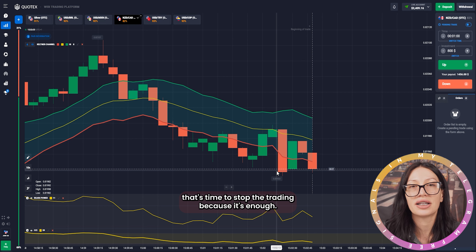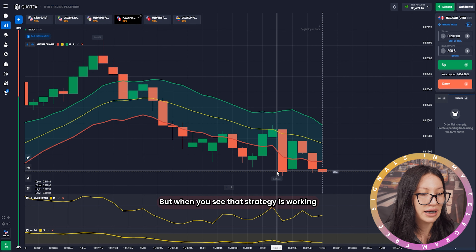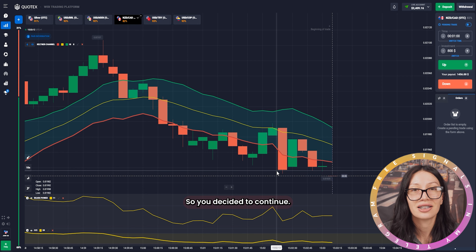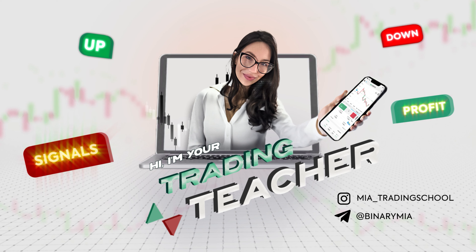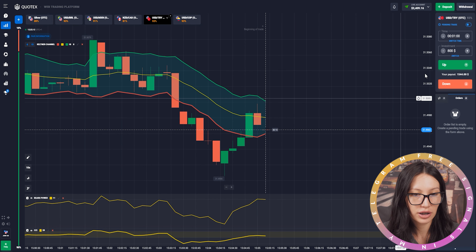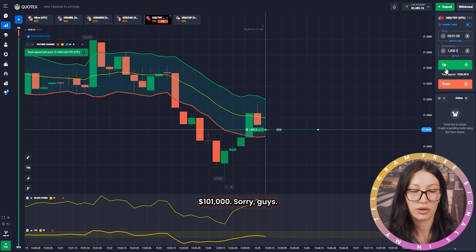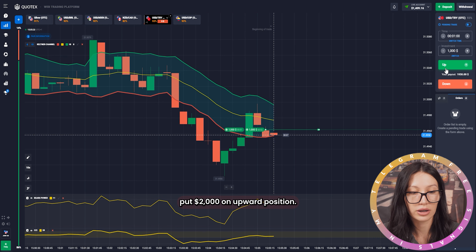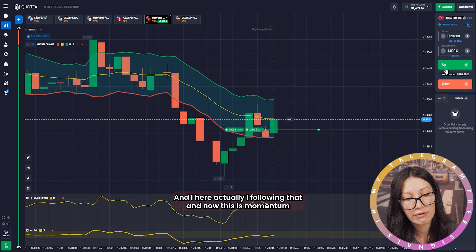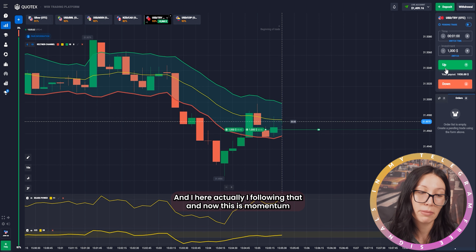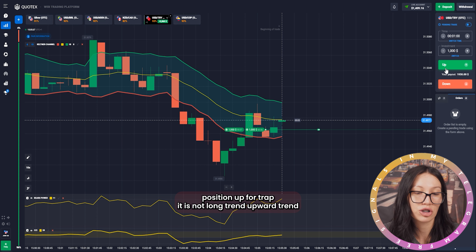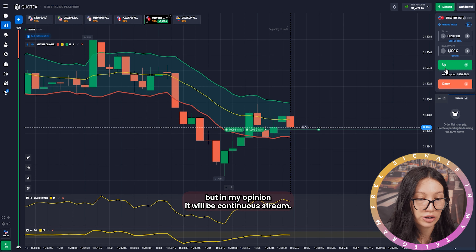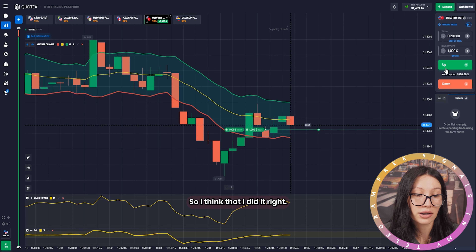It's time to stop trading — it's enough. But when you see the strategy is working and the market is still good, you decide to continue. The market has changed and I put 1000 dollars — actually two times, so 2000 dollars — on the upper position. I'm following the momentum strategy here. I saw it was an upward trend, not long-term but continuing for at least one minute, so I think I did it right.